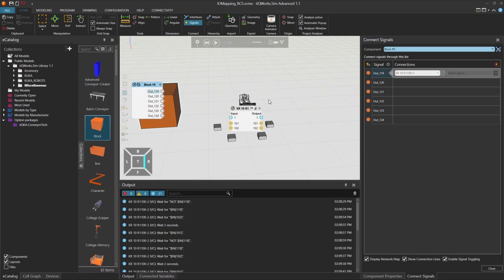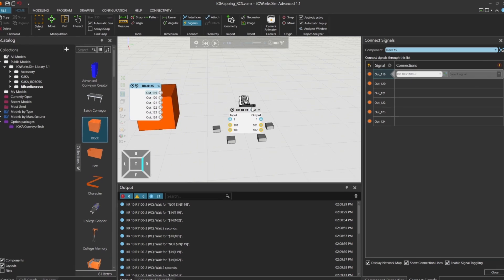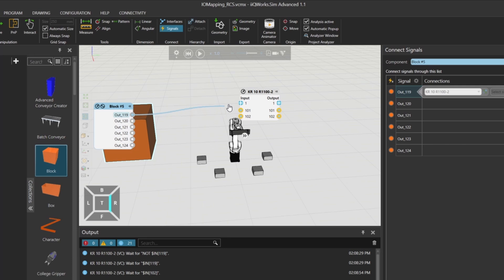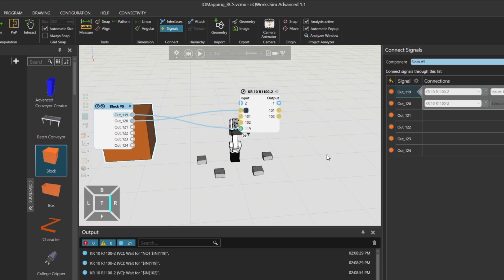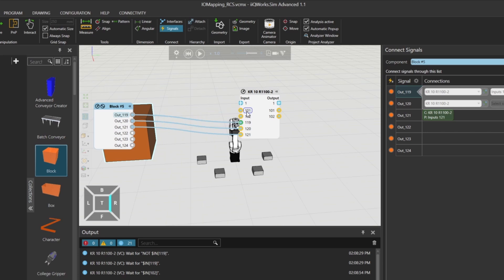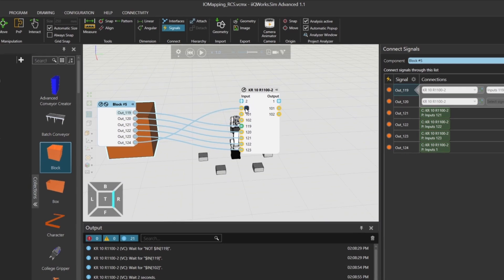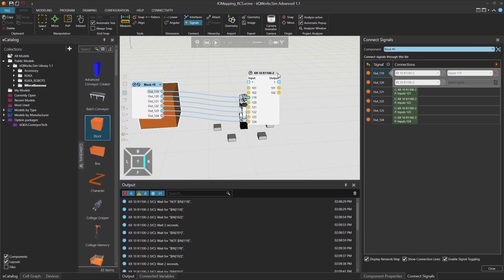Now assign each signal to the corresponding robot input: in 119, in 120, in 121, in 122, in 123, and in 124. You can hide the signal card to keep your layout clean.